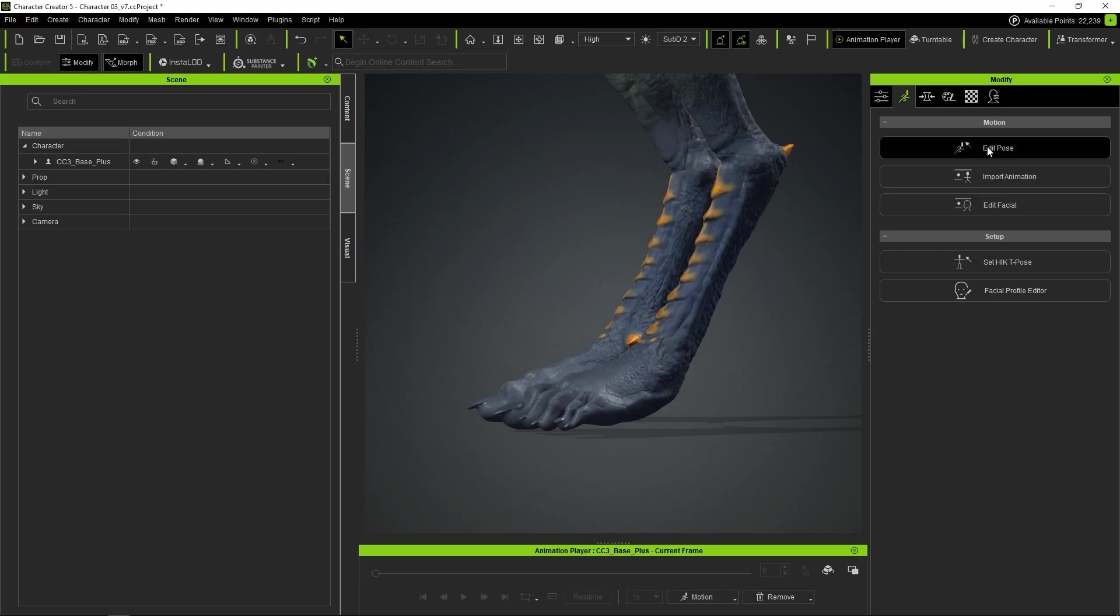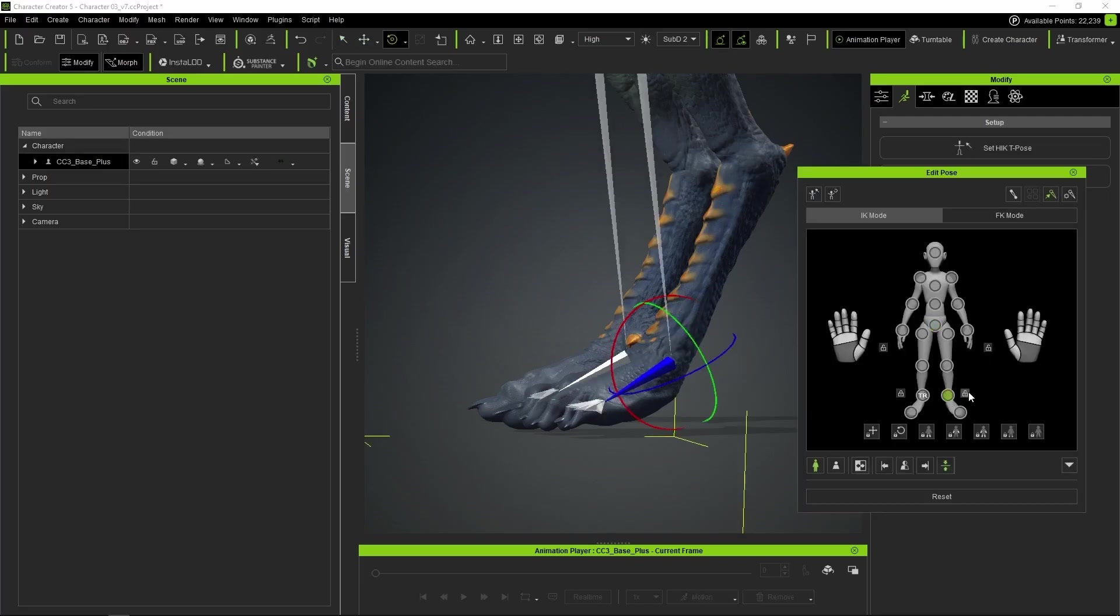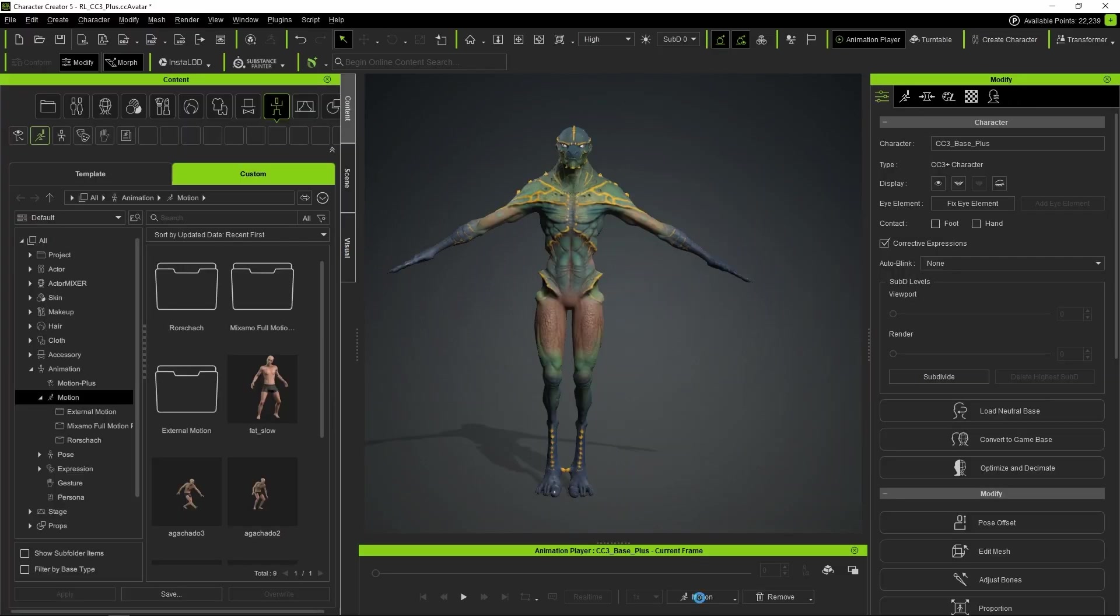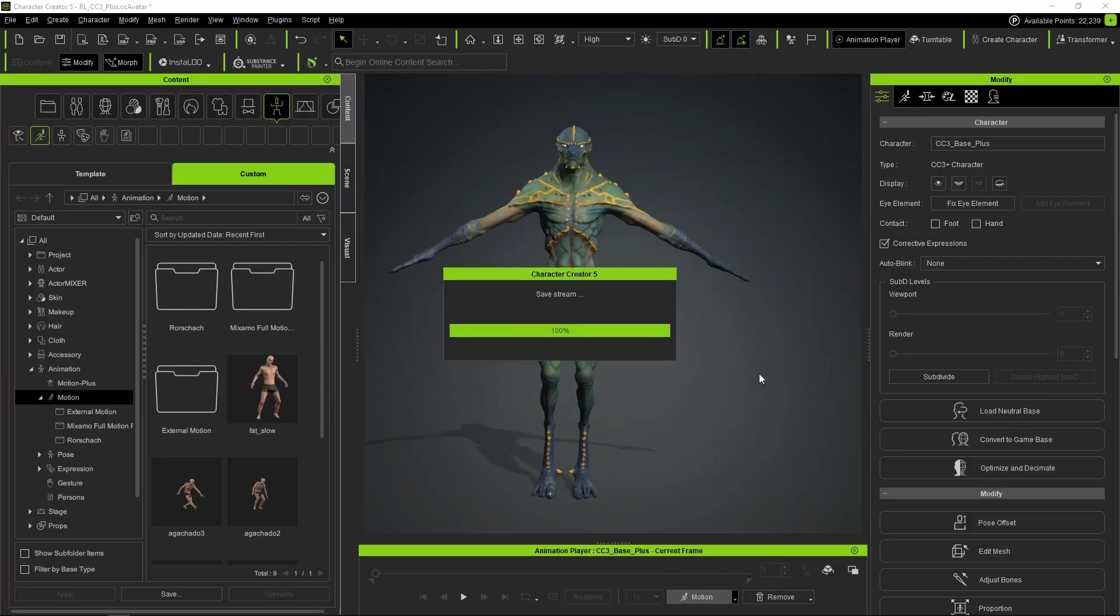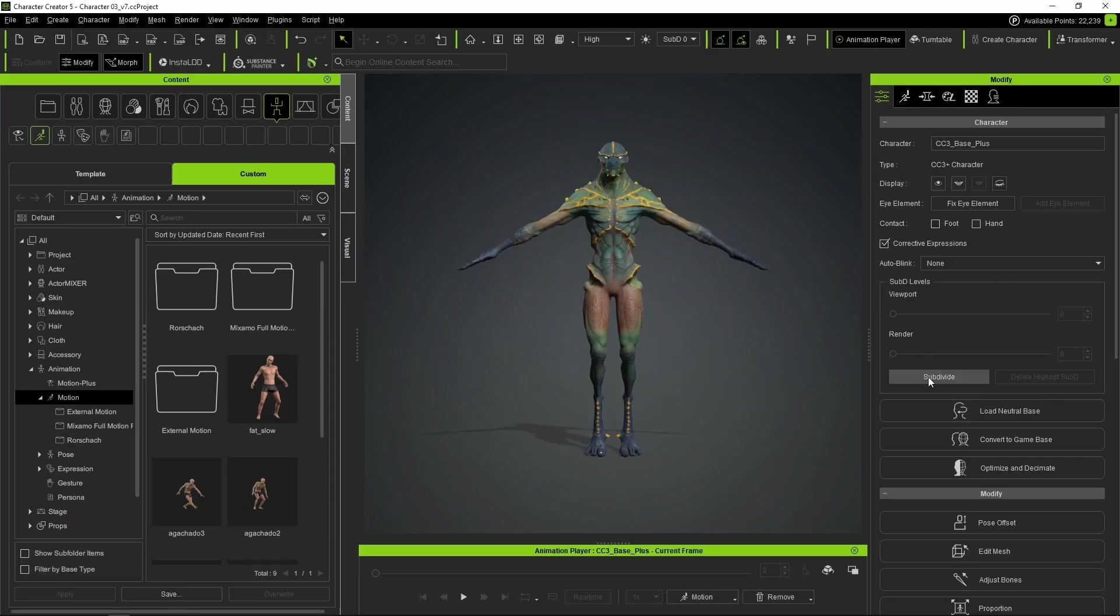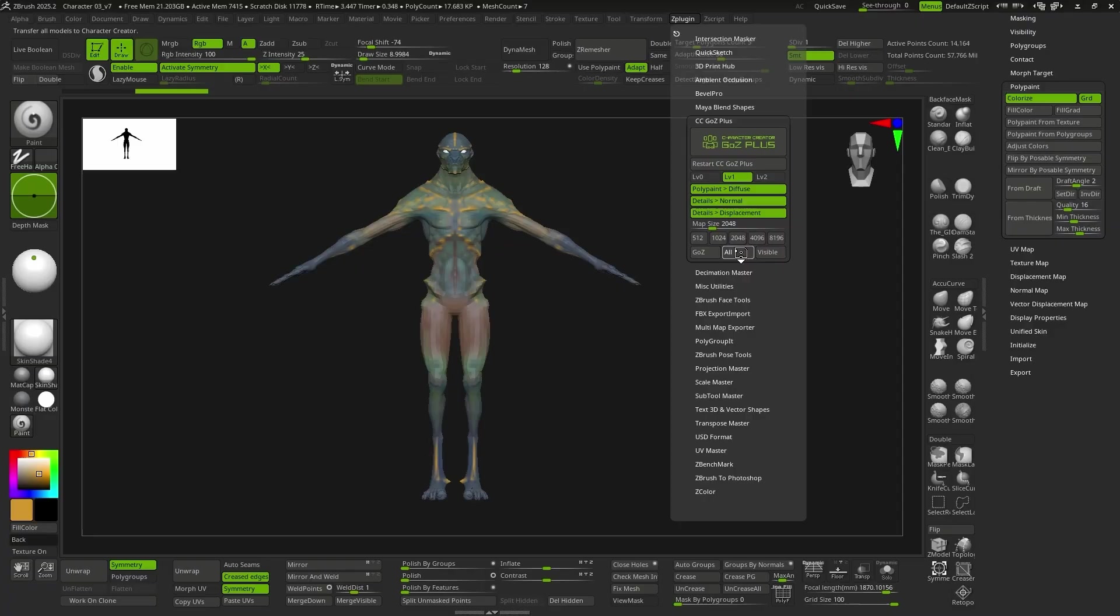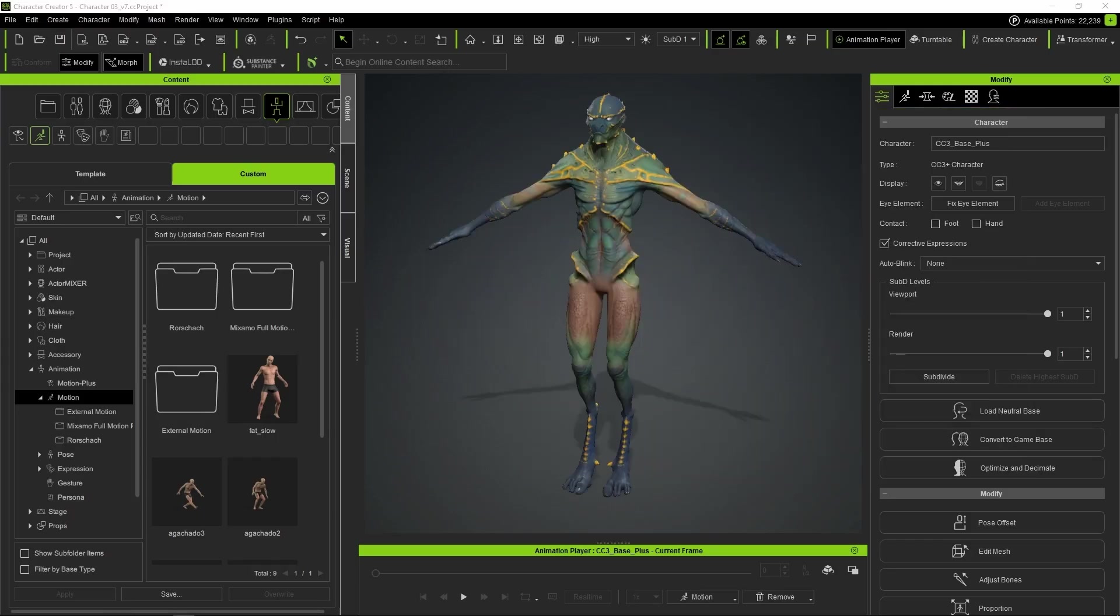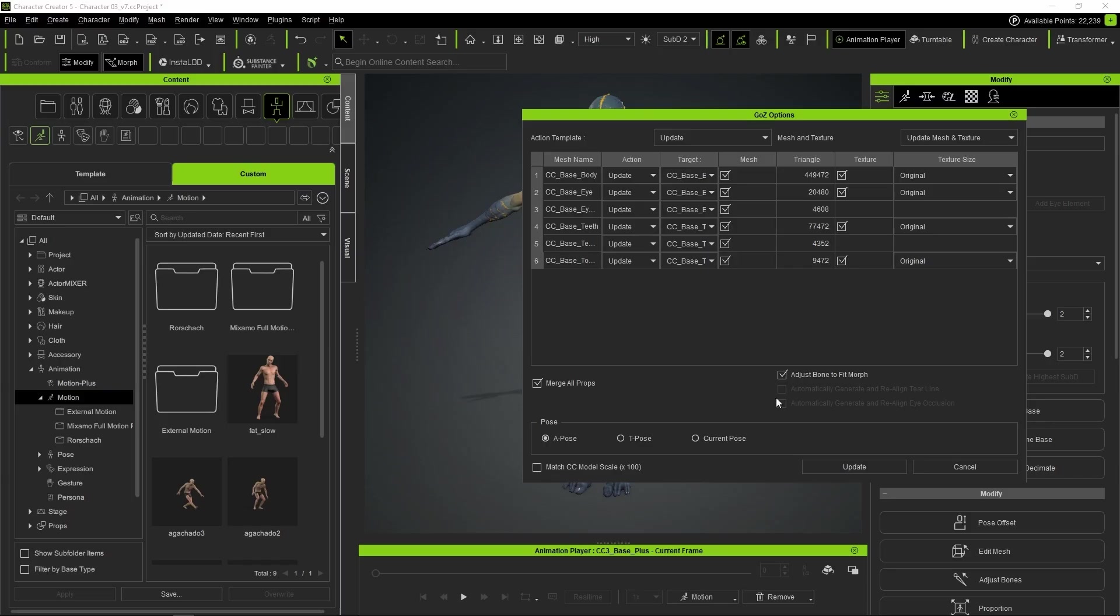In the case of the lizard, we can see that the ankle joint goes directly to the exact spot we want, since CC automatically looks for the polygons that correspond to this joint. Once we've checked that everything is fine using either a body animation or a facial animation, we subdivide one level in CC5 and go back to ZBrush to export the maps for the mesh corresponding to level 1. We repeat the process for level 2, and now our characters are finished.